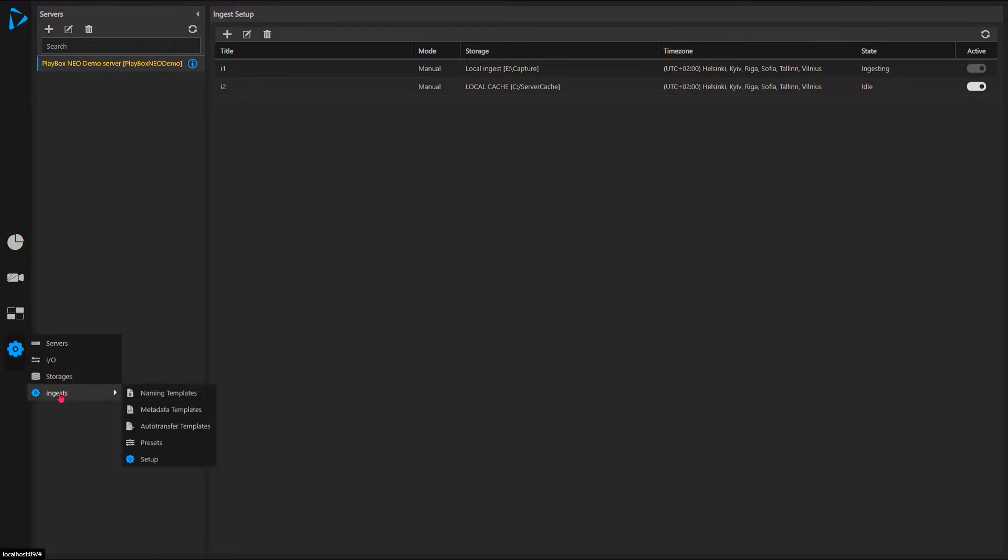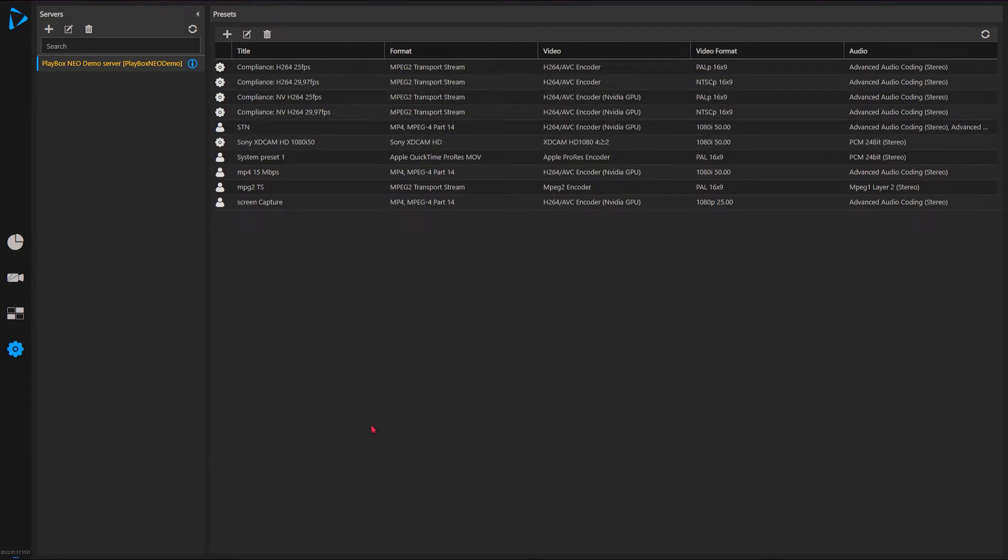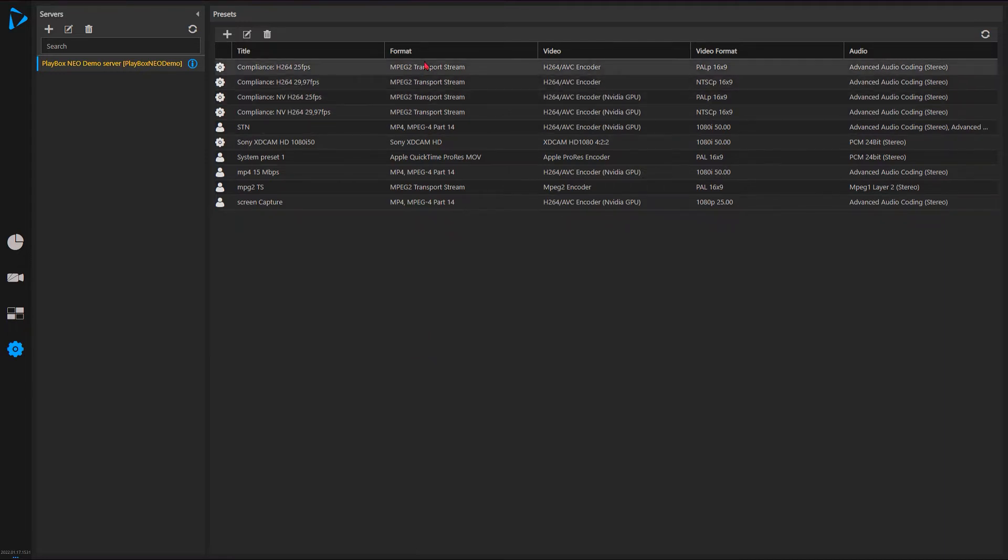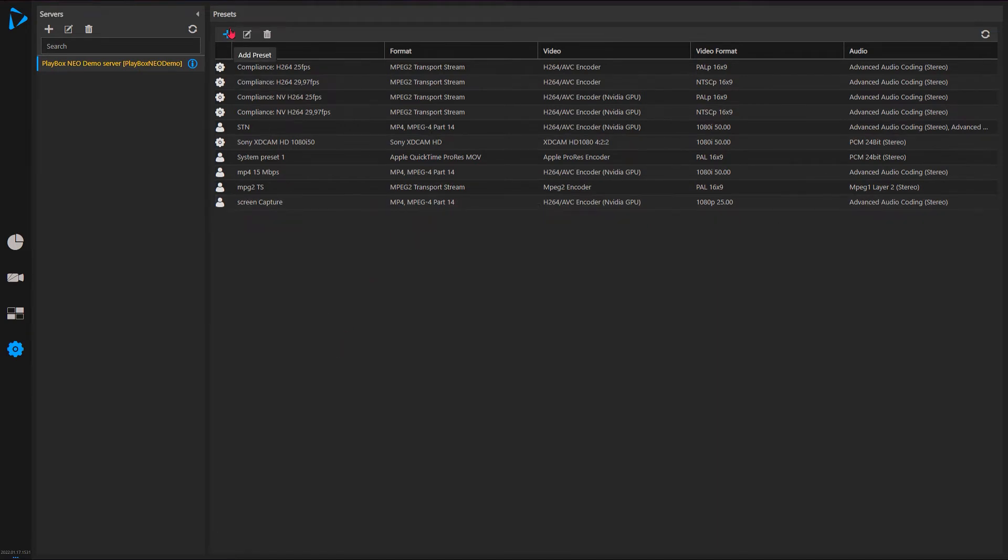And next what I need to do is go to my ingest presets. I have to set up presets for ingesting. This describes what format of encoding we're going to be using. So the system comes with some presets but you can set up one for yourself.